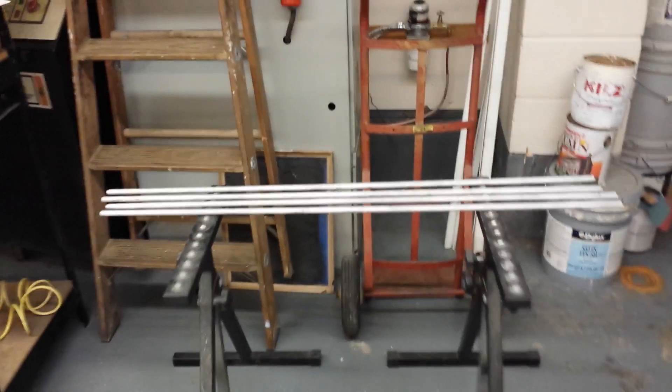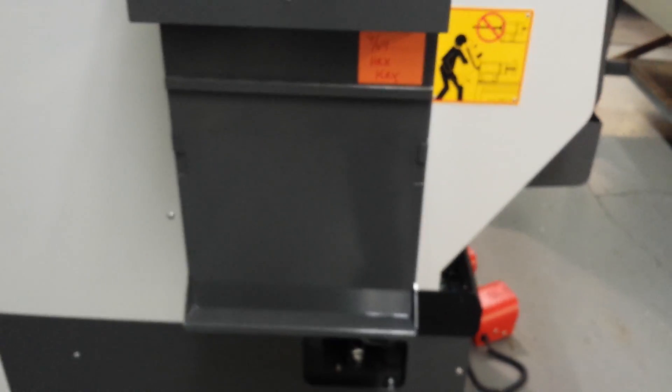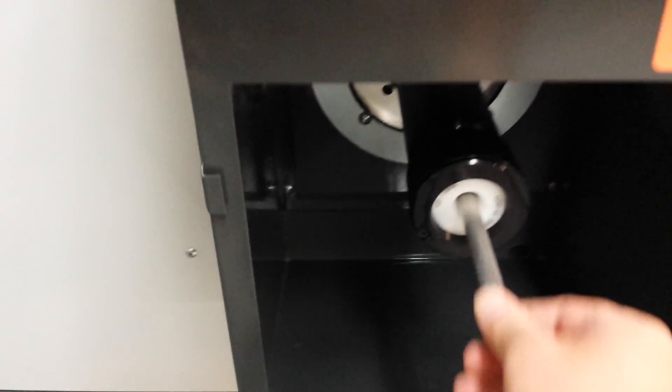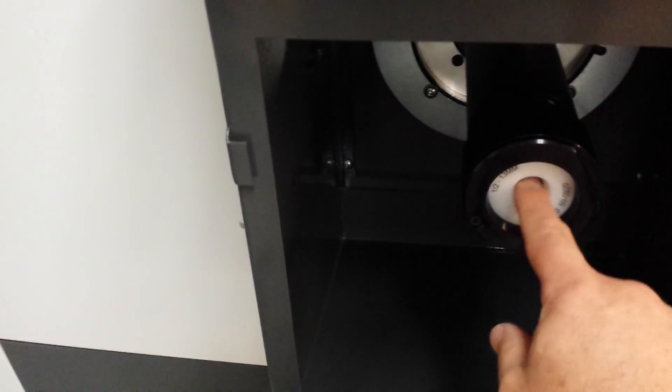Alright, so first we gotta open up this door here. This is where the bars go in. Grab one of these. Put the door back on so you don't lose all the coolant out the back. Never a good thing.